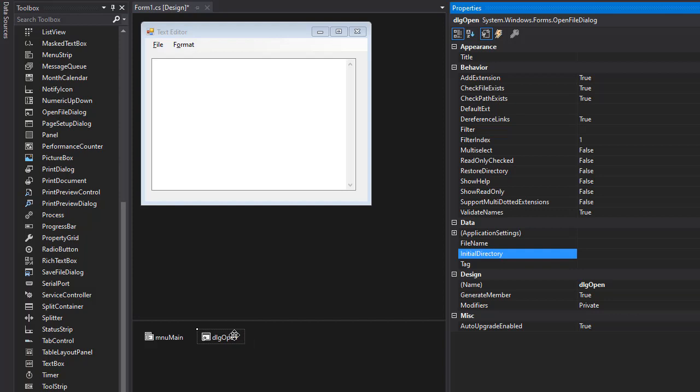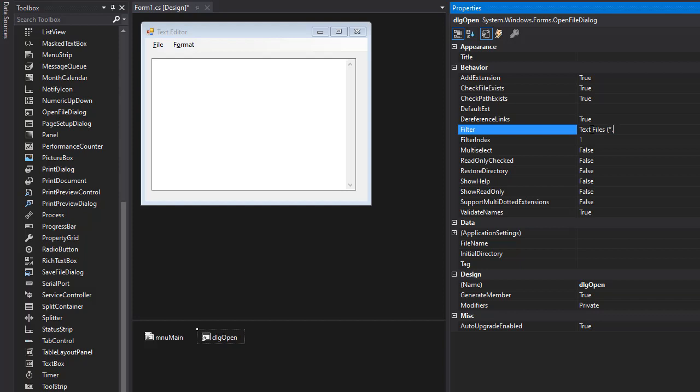Now in our dialog, we want to be able to open only text files because that's what we want to read in our application. It's a text editor. So in the filter, I'm going to specify that I want text files only. With the extension, it's going to be star dot txt.